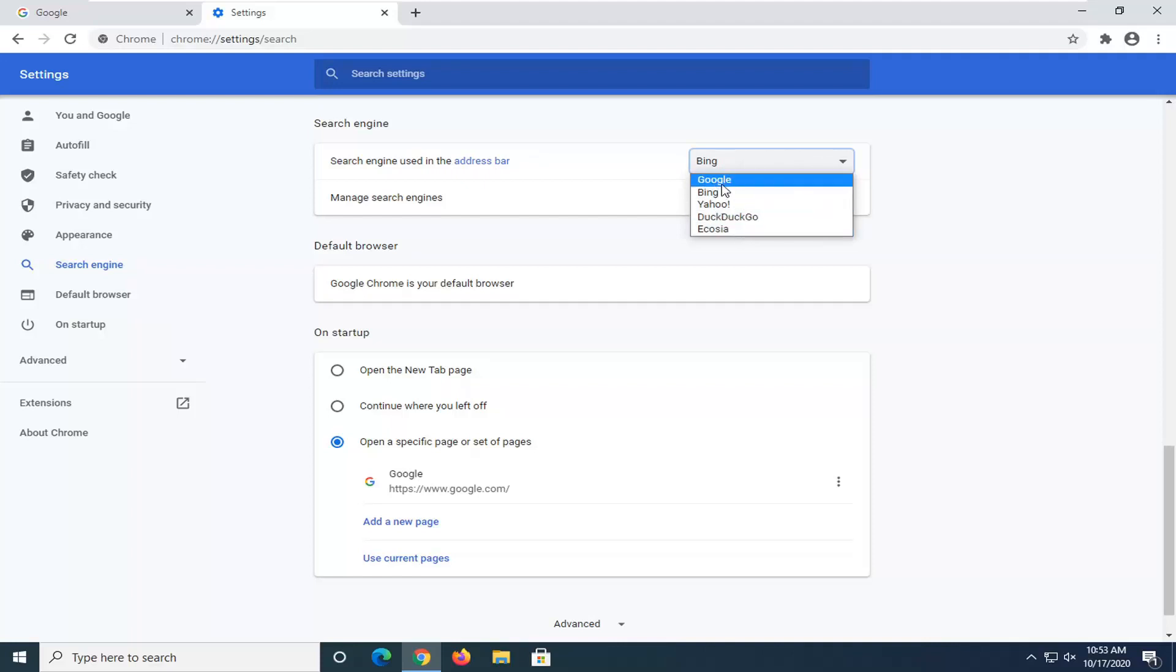So you have options between Google, Bing, Yahoo, DuckDuckGo, and Ecosia.